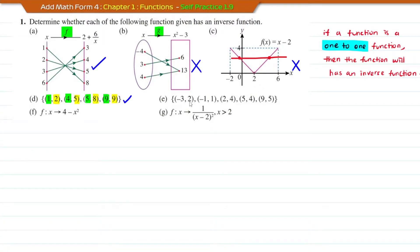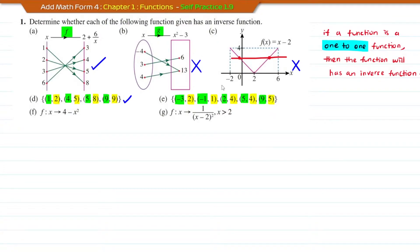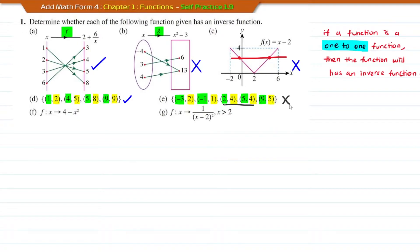For question E, these are also ordered pairs. The objects are negative 3, negative 1, 2, 5, and 9. The images are 2, 1, 4, 4, and 5. Based on these pairs, the number 2 maps to 4 and the number 5 also maps to 4. Therefore, this is a many-to-one function, so this function does not have an inverse function.